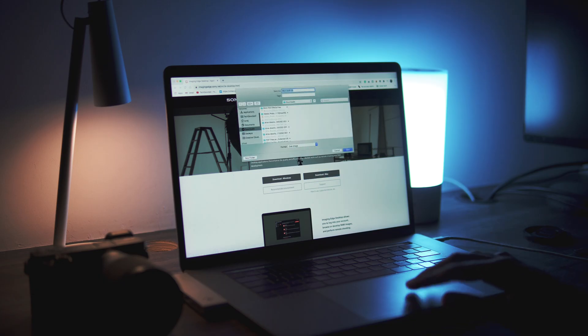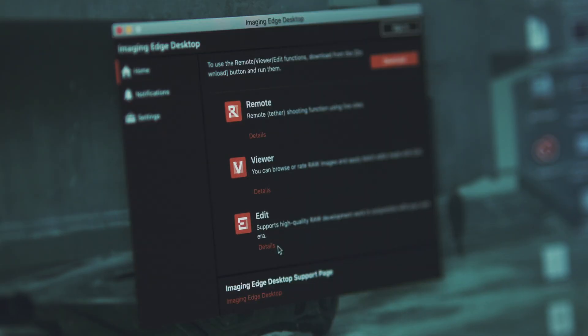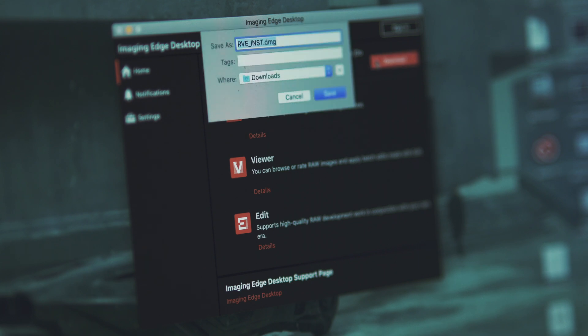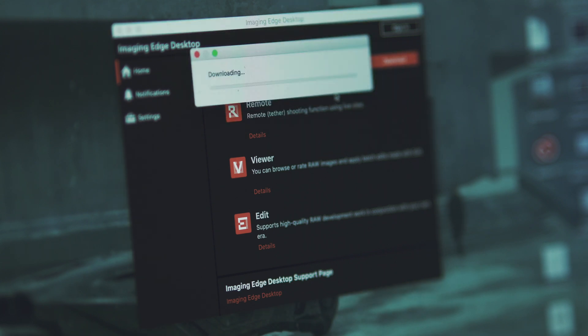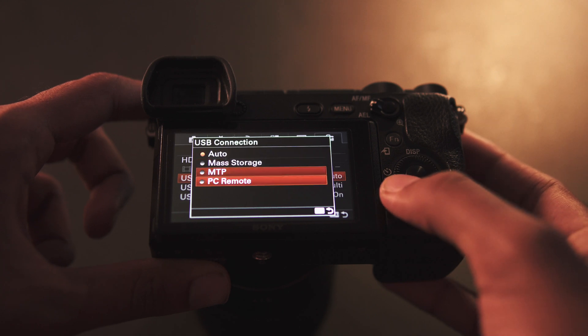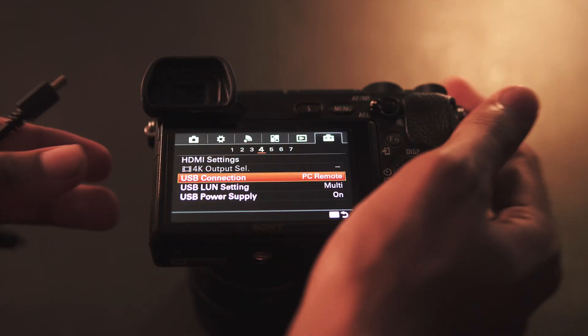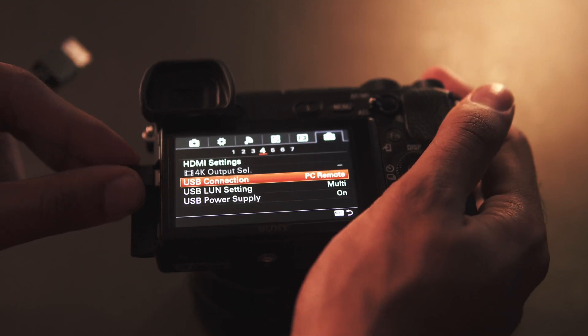Step one: go to the link in the description and download Imaging Edge Desktop. It's available for both Windows and Mac. When you open the application, you'll see an option to download another app called Remote. Once you have that downloaded, you're basically done. Get your Sony Alpha camera — as long as it's one of the supported camera models it'll work — and set the USB mode on your camera to PC Remote.